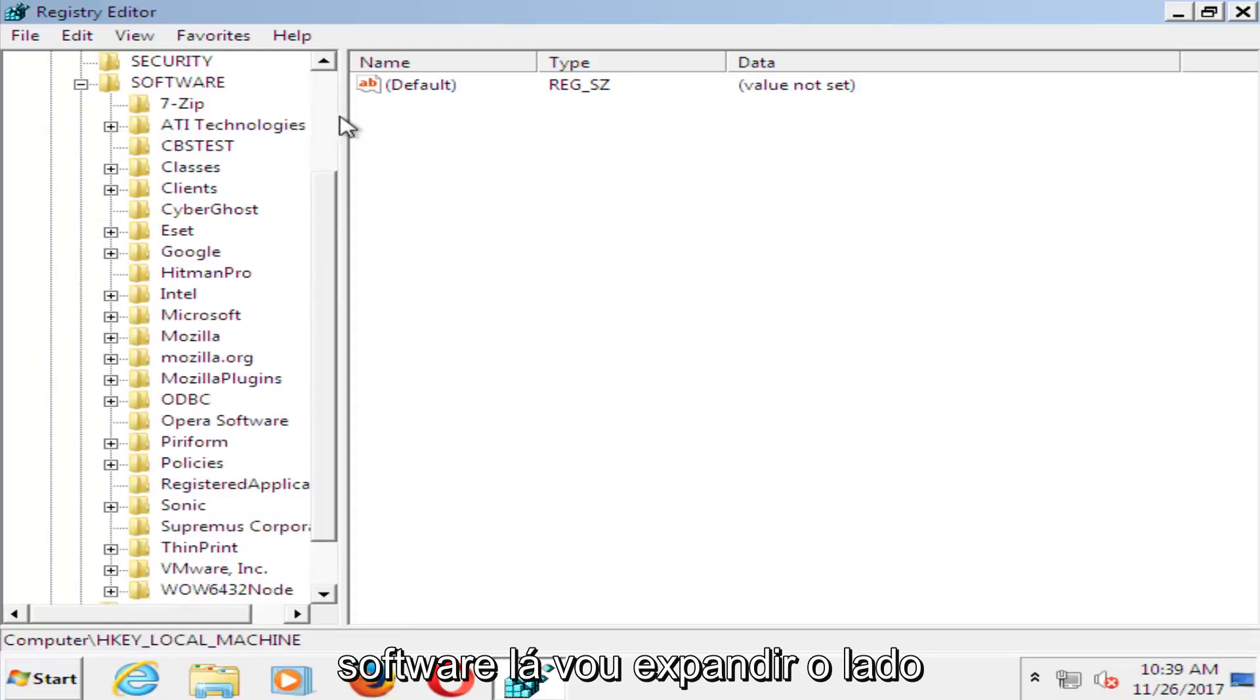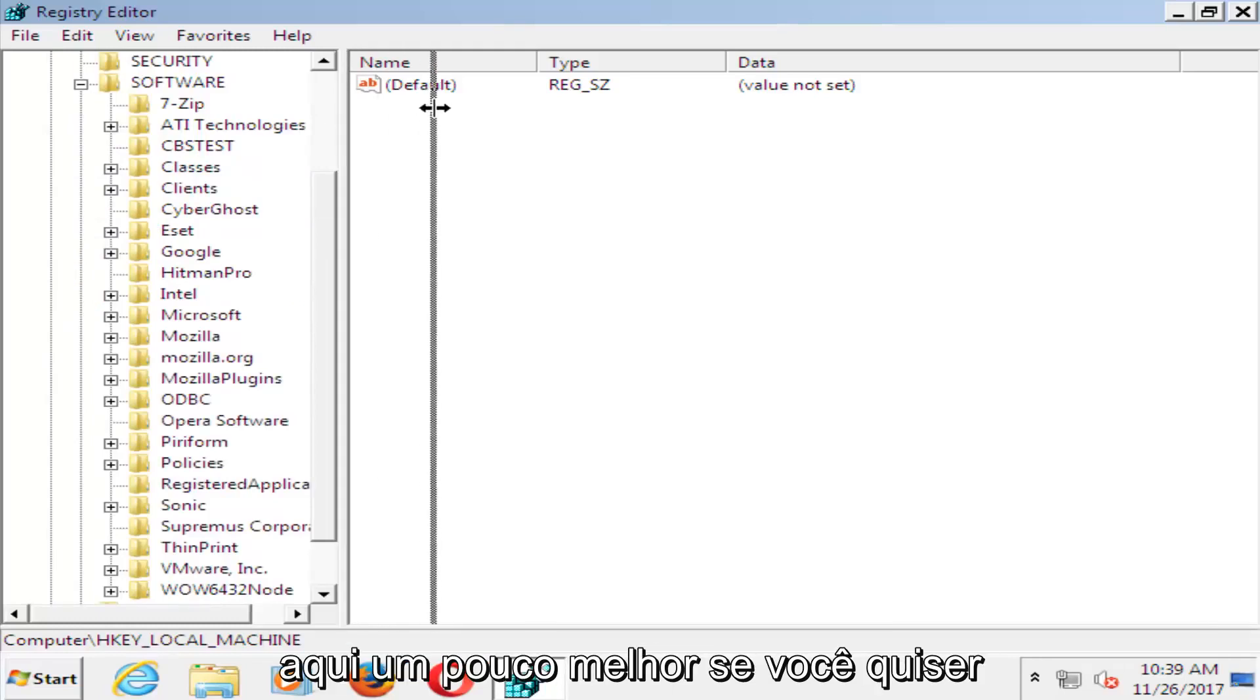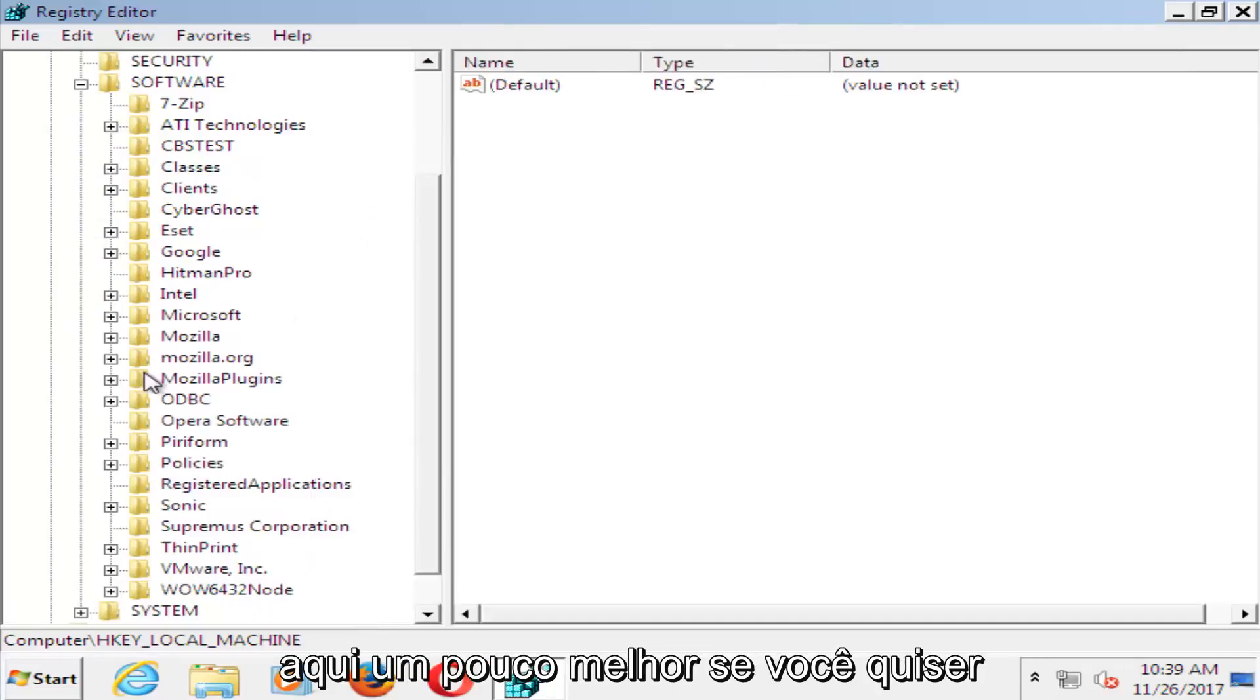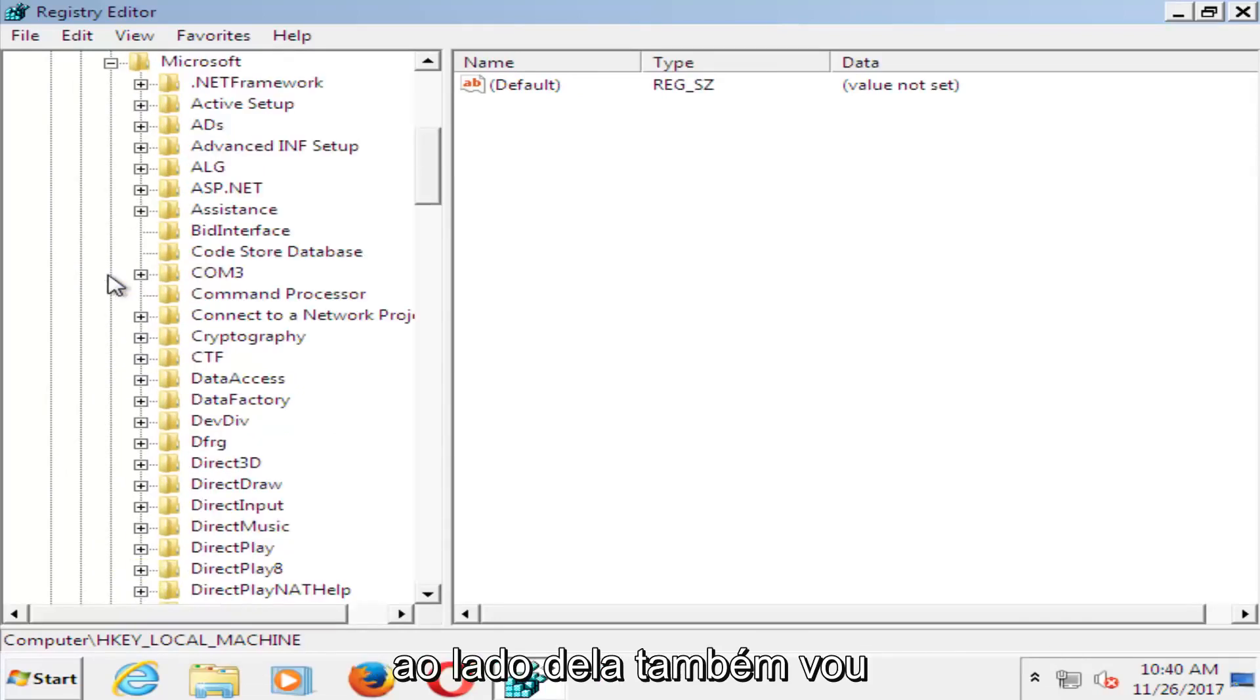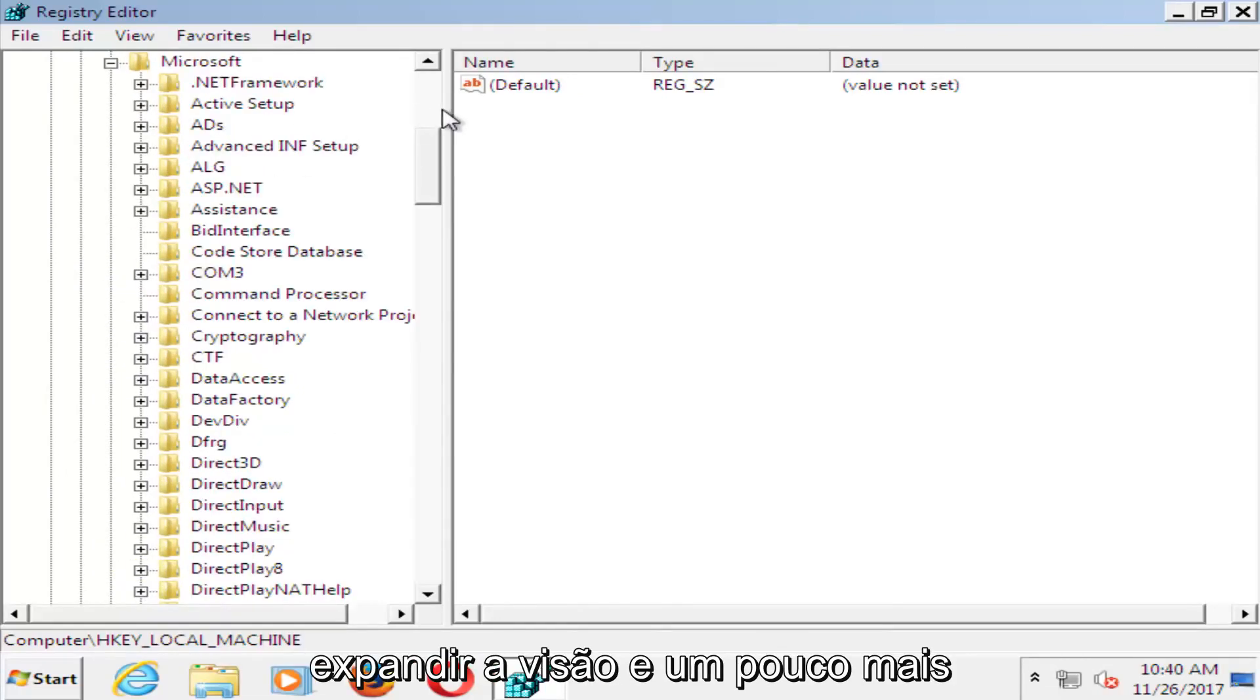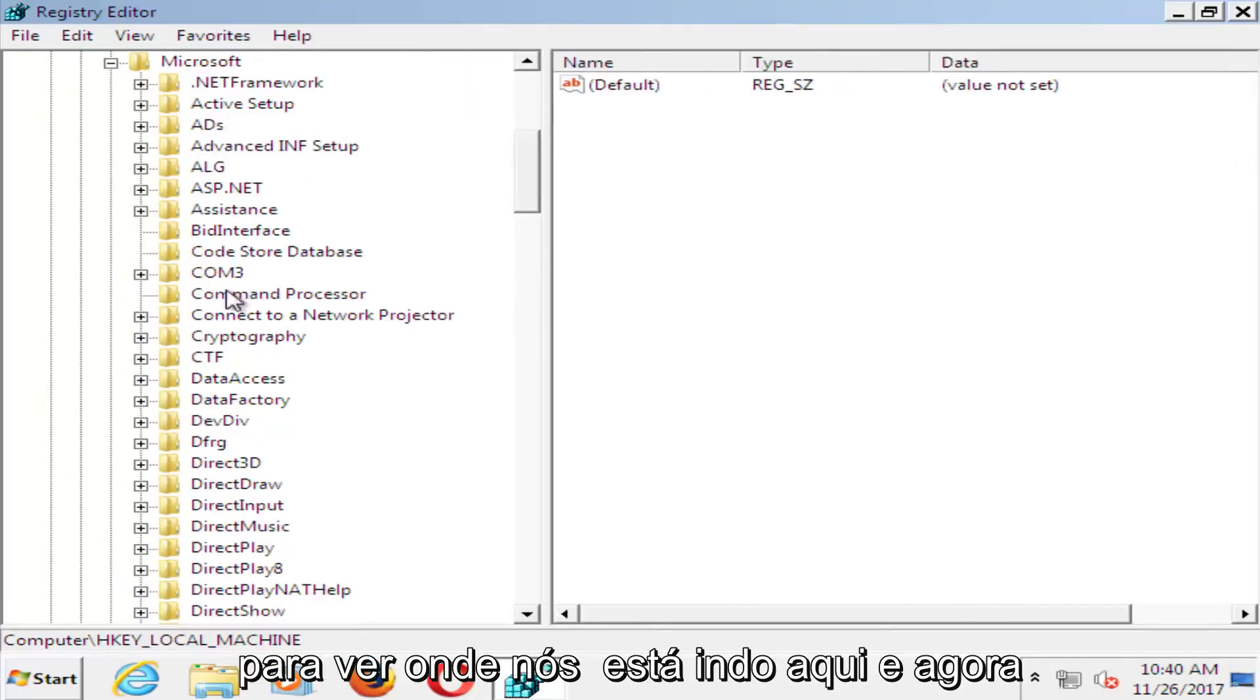I'm going to expand this side here a little bit better. You want to find the Microsoft folder and click the plus sign next to that one as well.